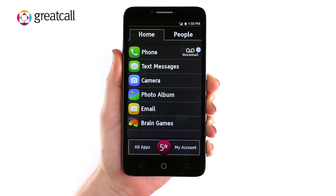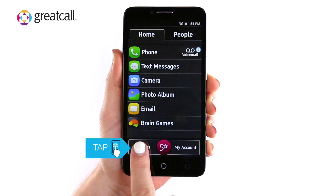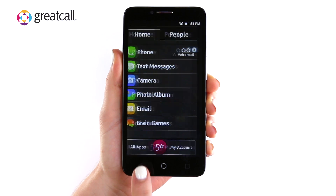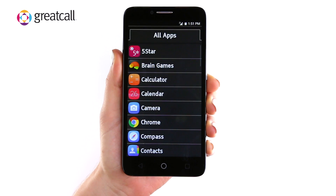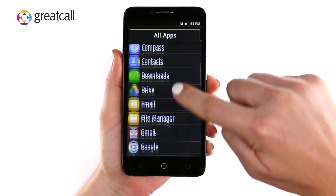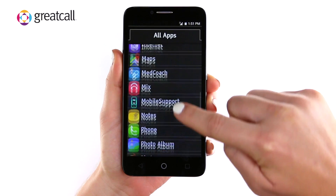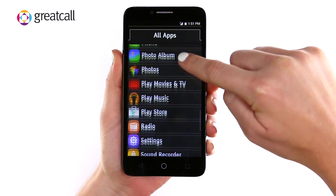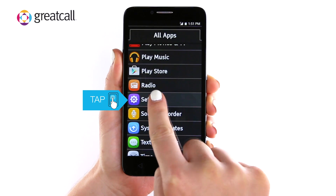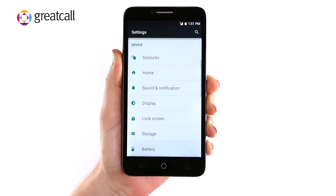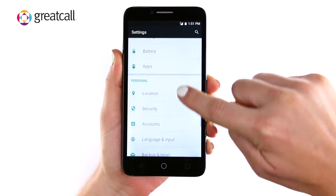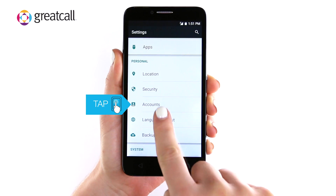Go to your home screen on your Jitterbug Smart. Tap the All Apps button in the lower left hand corner of your screen. Scroll down and tap on your settings. Once in settings, scroll down to the personal category and tap Accounts.